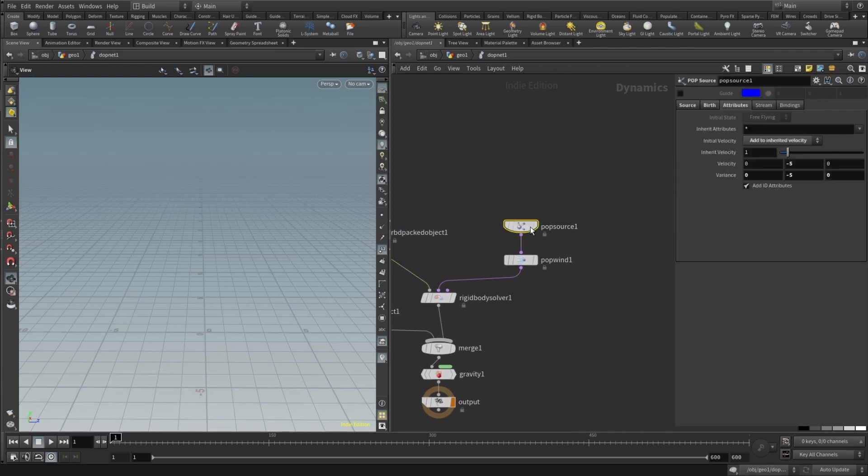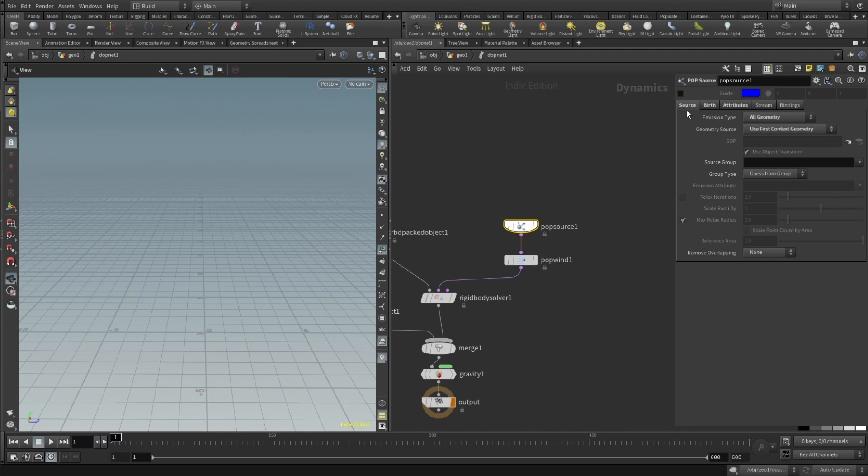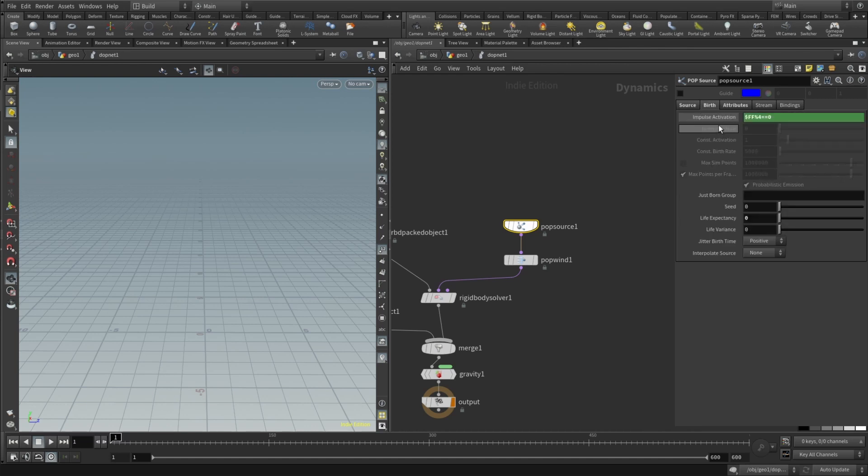And in our pop source there's a bit more work to do. So in the source the emission type should be all geometry. Geometry source should be set to use first context geometry. And in the burst here the dollar ff percent sign for equals equals zero.